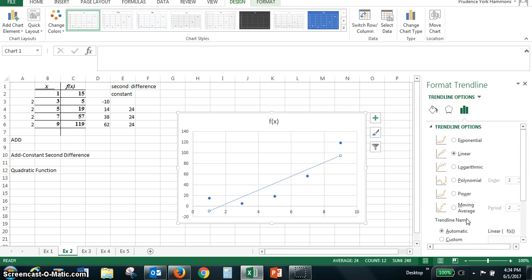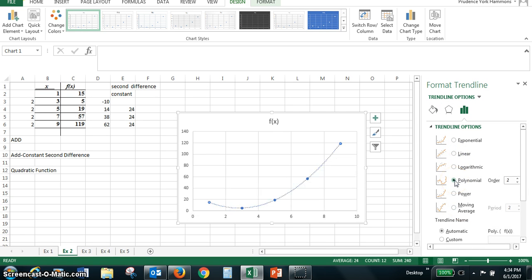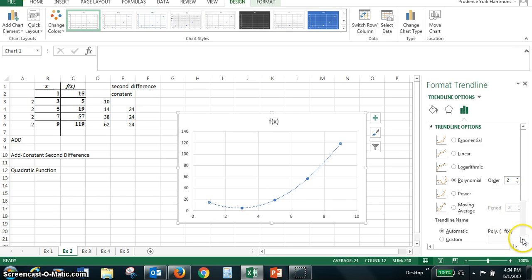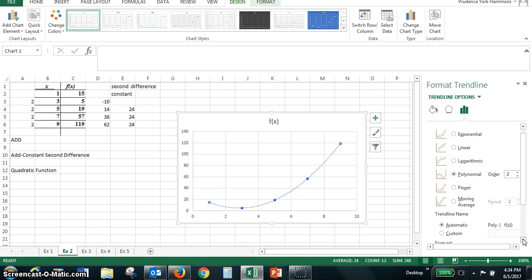This one's not linear. It's a polynomial. And since it's a quadratic, the order is two. And if you look at the trend line, you can see that it goes through the points very nicely.